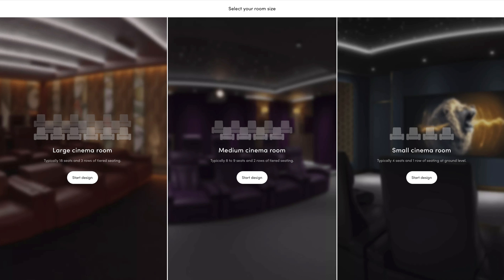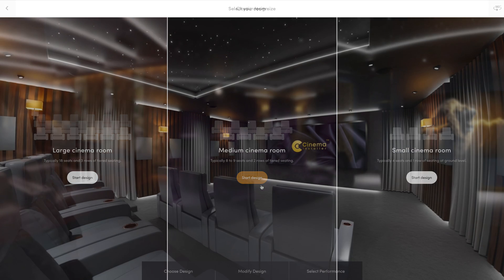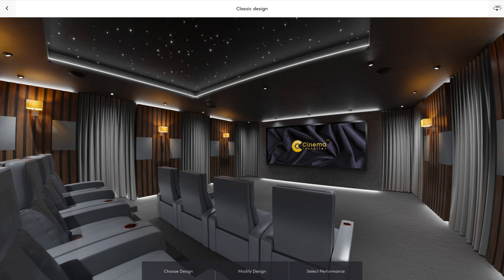Continue by simply selecting the room size, and don't worry — you can always go back to this option. To start to modify your design, simply select any design you find available in our ever-growing library.